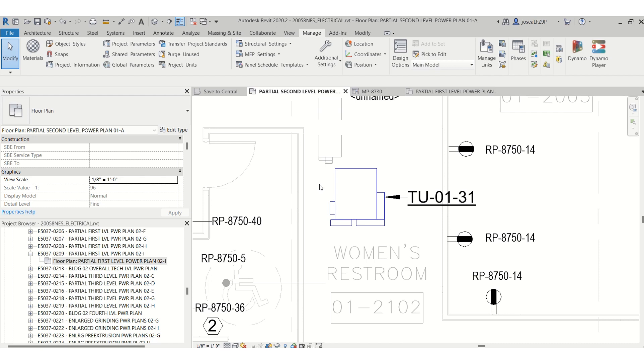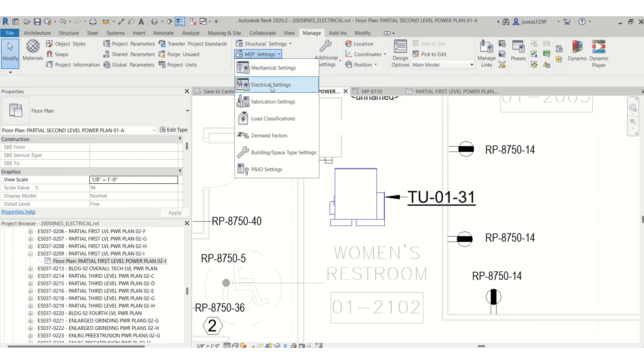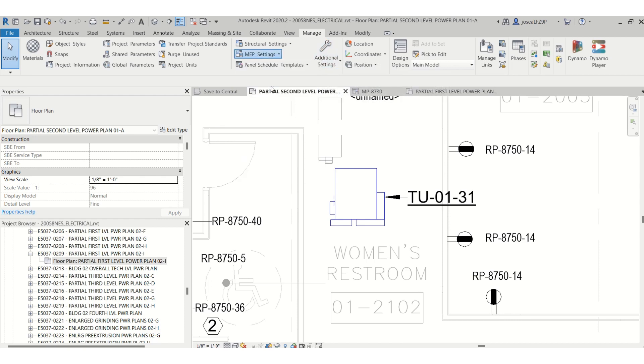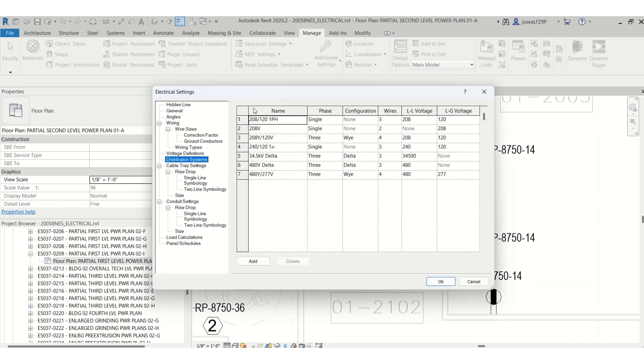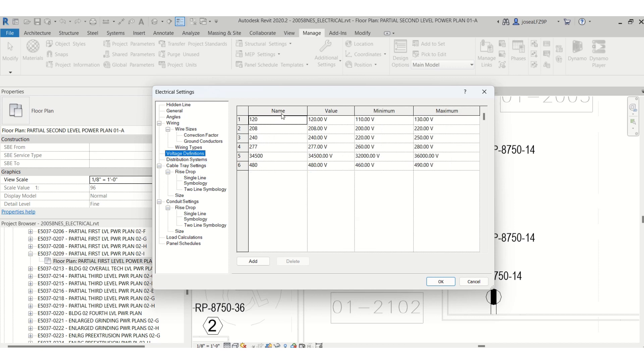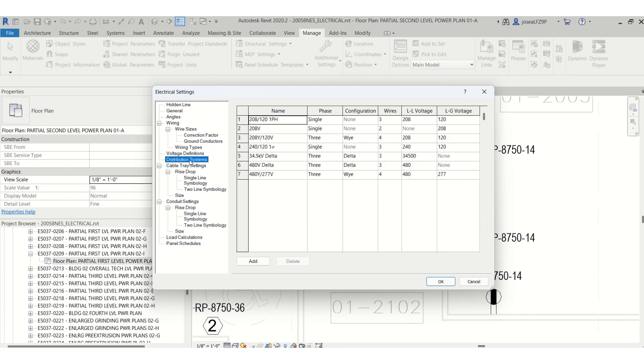Which can help you. You can also set and define your voltages changes in your MEP settings and your distribution systems.